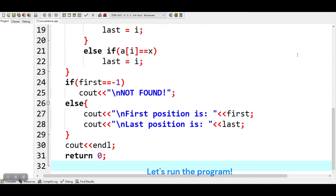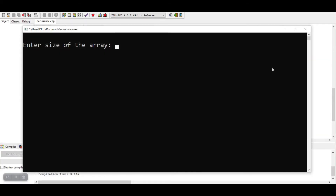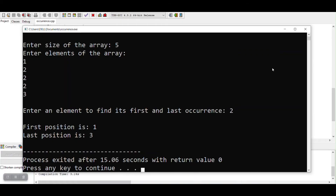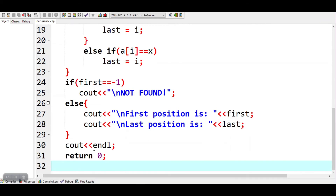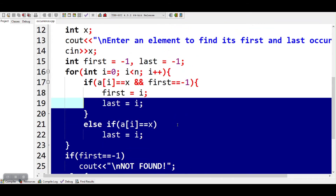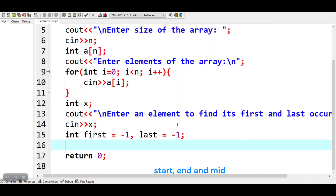Let's run the program. Now we will implement the binary search algorithm. First, we will declare three variables: start, end, and mid. And initialize variables start and end.